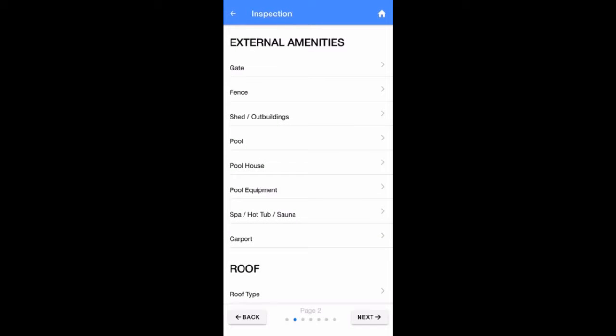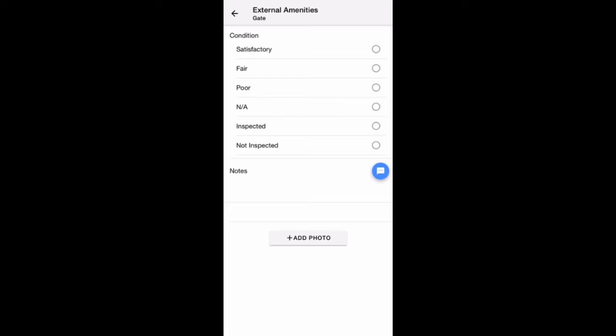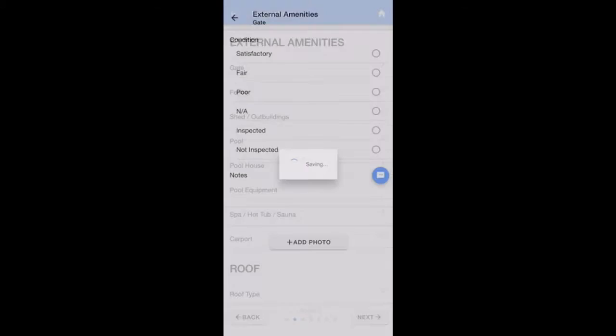You can tap on a line item such as Gate at the top of page 2. If the home you're inspecting doesn't have a gate, simply skip that item and leave it blank. This will remove the item from your finished report. If you do wish to include an item in your report, tap on that item.